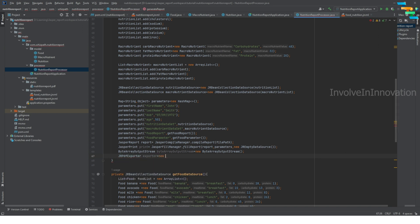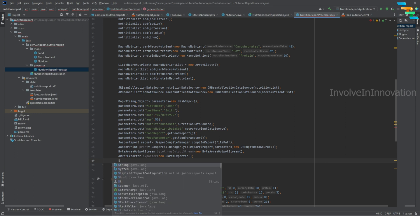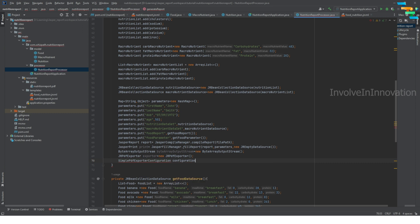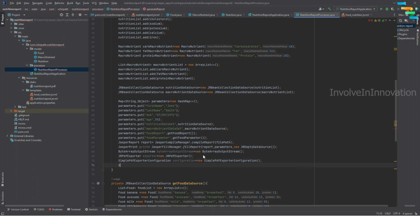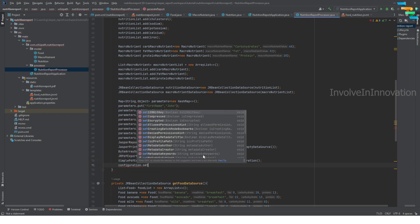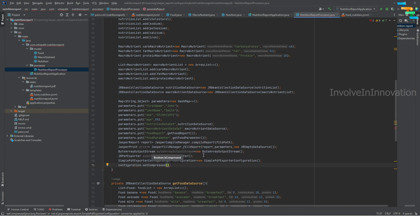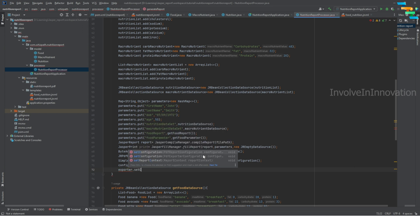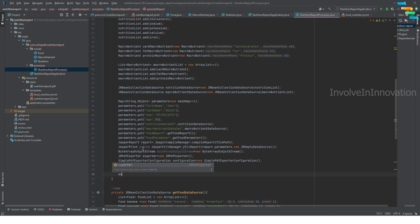Since we want to export this as a PDF, we use JRPdfExporter: exporter equal to new JRPdfExporter. Then create a configuration: SimplePdfExporterConfiguration configuration equal to new SimplePdfExporterConfiguration. Set compression on it: configuration.setCompressed(true). Next, set this configuration on the exporter: exporter.setConfiguration(configuration).